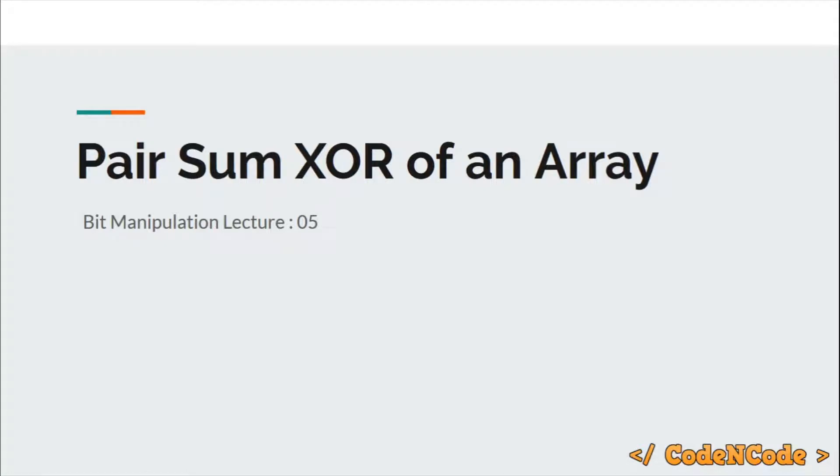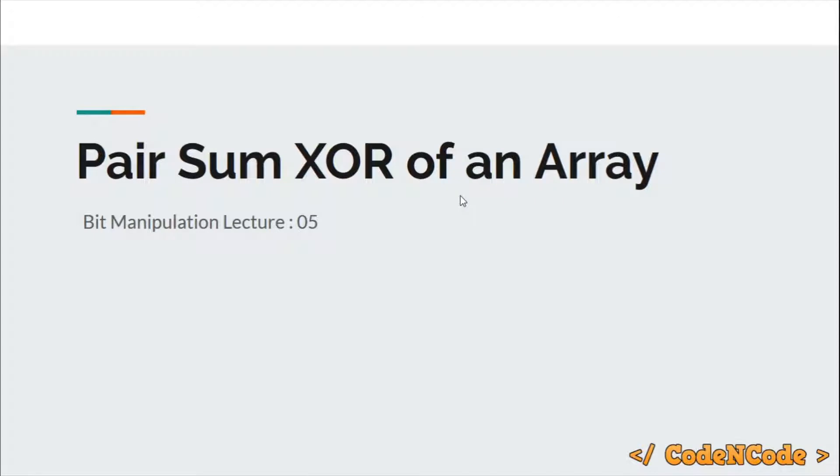Hello guys, this is CodeEncode and this is the fifth lecture of this bit manipulation series. In this lecture we are going to study how to calculate pair sum XOR of a given array.